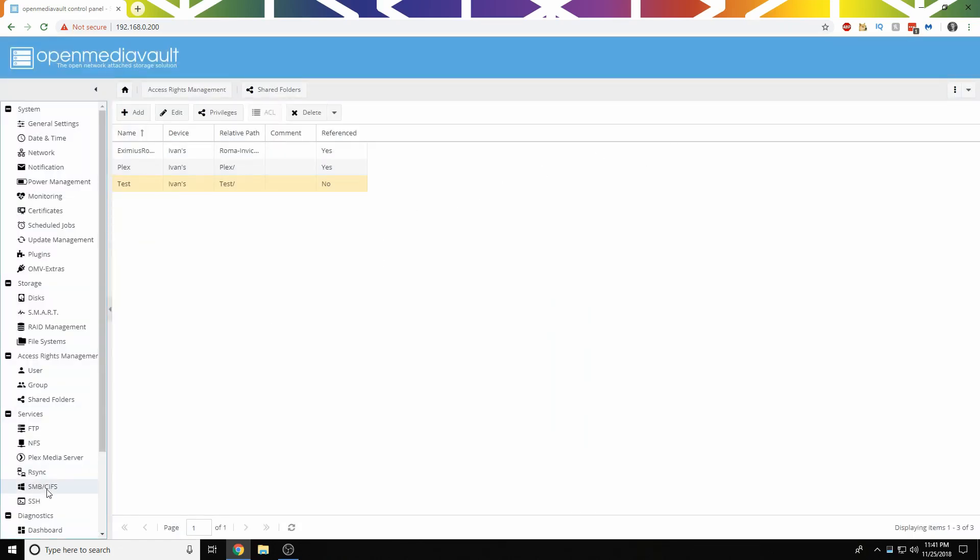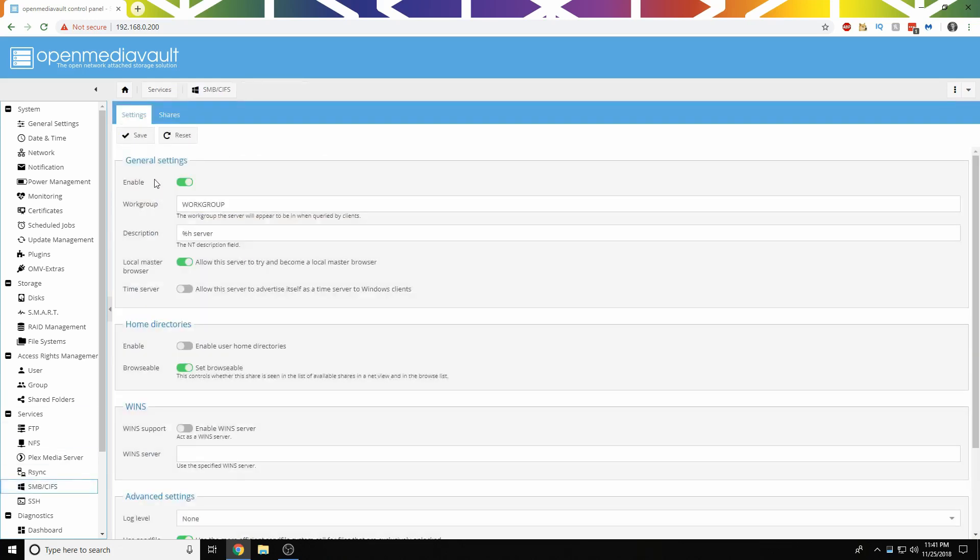we're going to head down to SMB slash CIFS. Now if Enable isn't checked or green here, you're going to want to click on it to enable it. And then click Save, and go up here and click Apply.